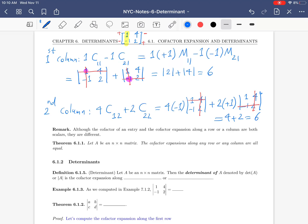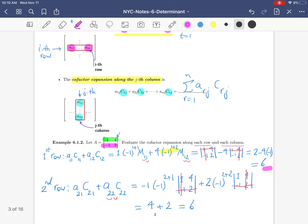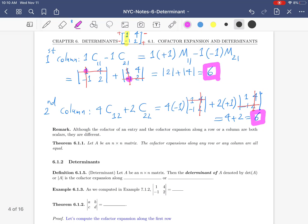Let's observe an interesting fact: all four cofactor expansions — along the first row, second row, first column, and second column — all gave the answer 6. This is not by chance. We will see later as a theorem that for any square matrix, cofactor expansion along any row or column always gives the same result. That's enough for today; we'll continue in the next video.